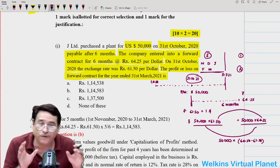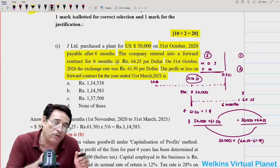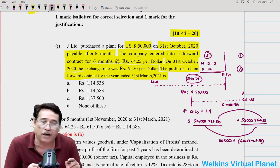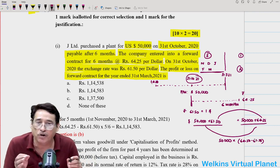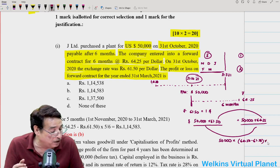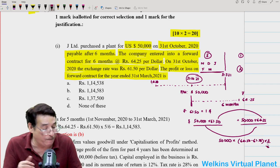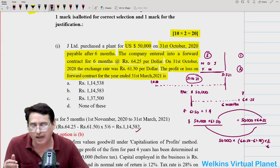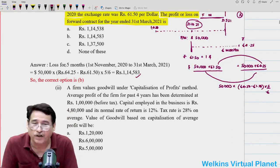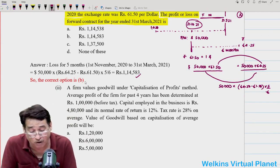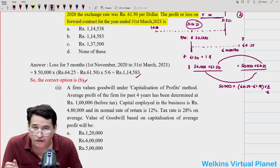This is your loss for 6 months. However, out of these 6 months, 5 months fall in the current accounting period. The question asks how much loss we should book for the year ended 31st March 2021, so we take 5 months' portion. Computing this figure gives Rs. 1,14,583 — this is the loss for 5 months as per the module. The correct answer is option B.